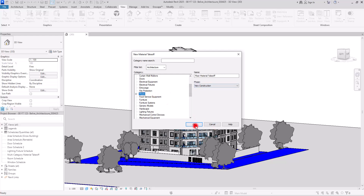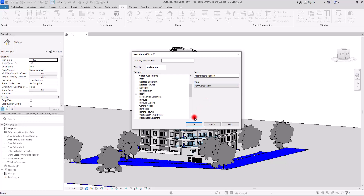Then in this part, you can change the name. Also, if you have multiple phases, you can change this part too and put it on, for example, the final phase. Then we're going to click OK.